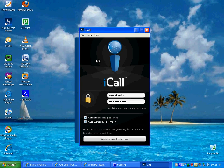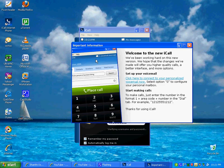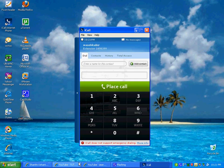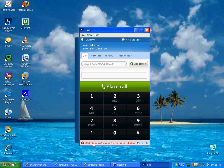But it does not support emergency dialing. 911, place call. Trying to connect it, and disconnect it.